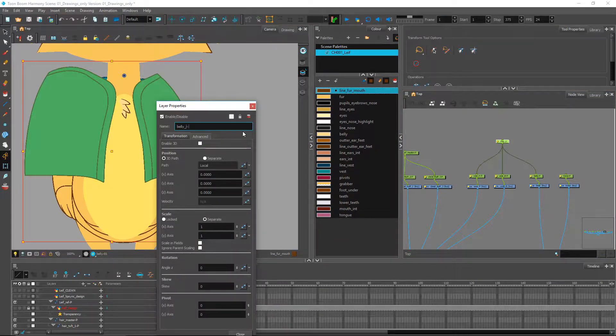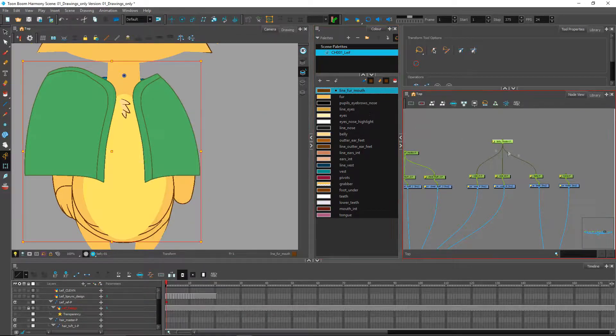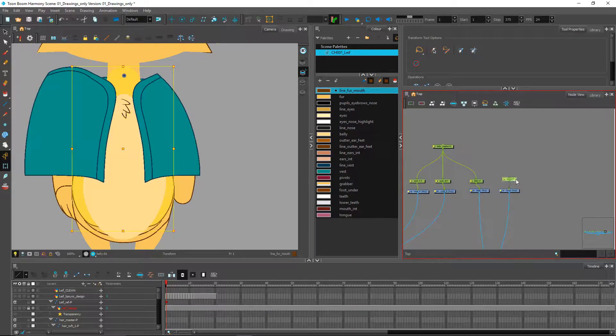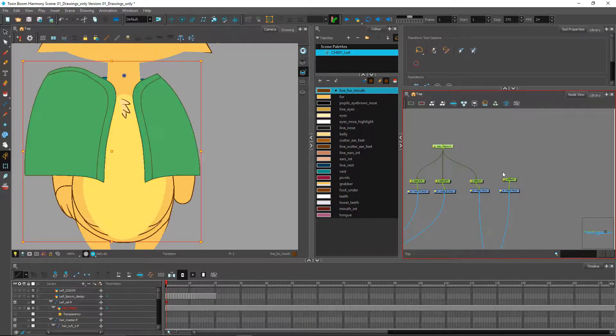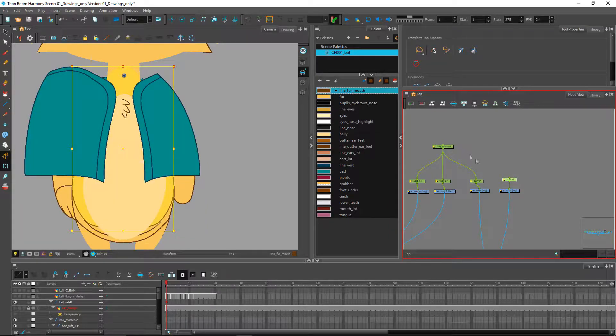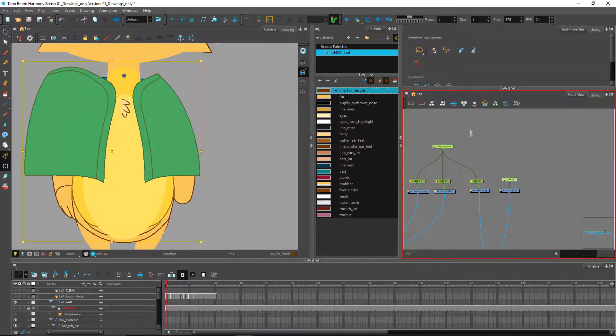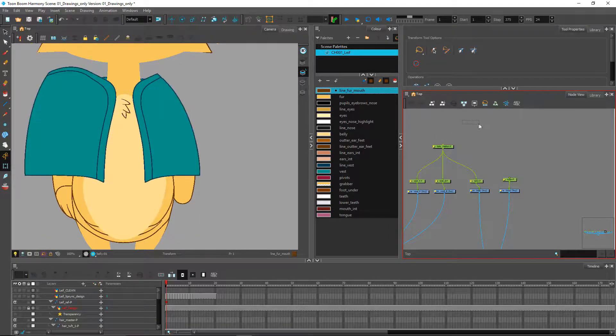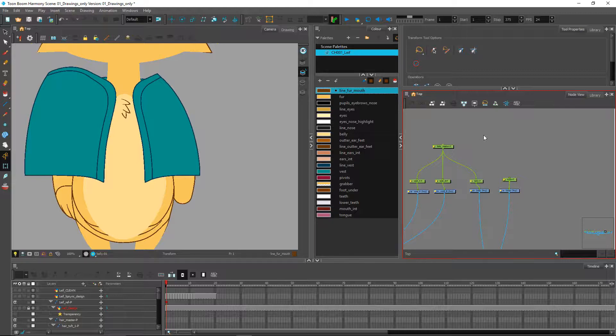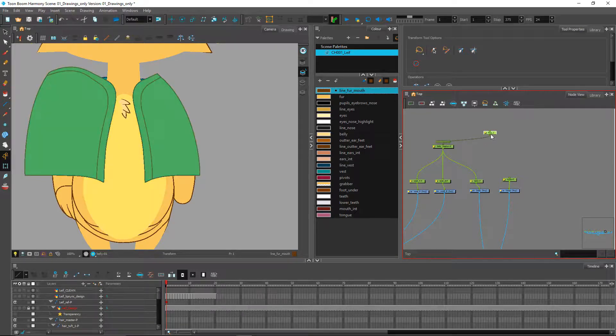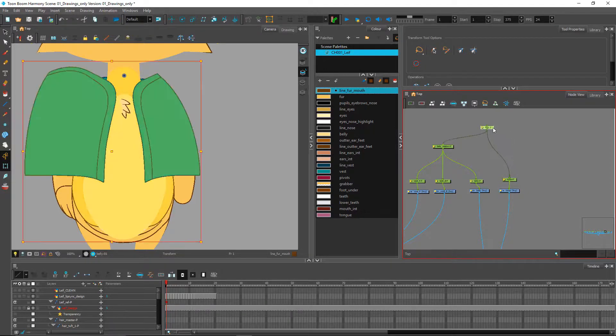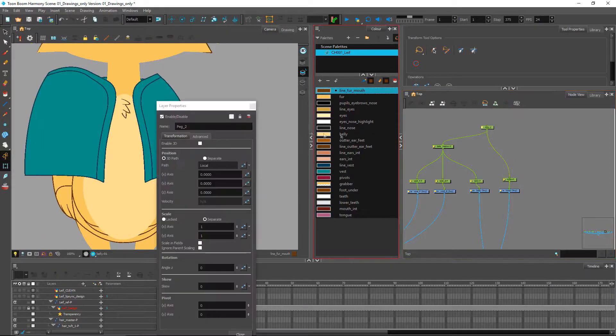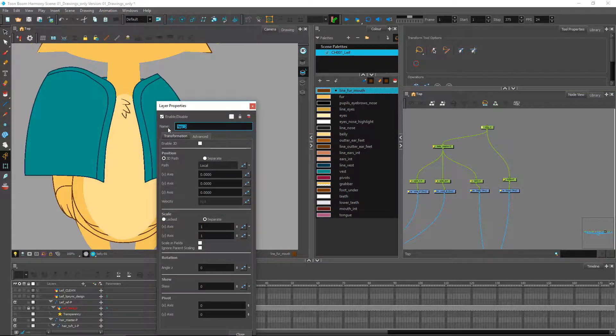So we have called the belly master peg, and we have the torso which will probably be controlled along with these two later on, not underneath but above as a single piece. So it could be a good idea to create a peg and connect these together to control them as one. So this is going to be the torso full.